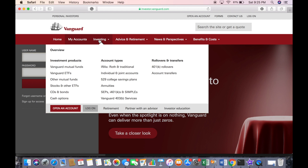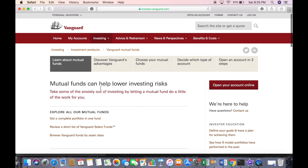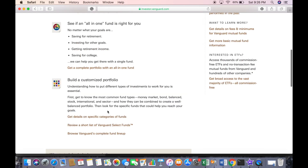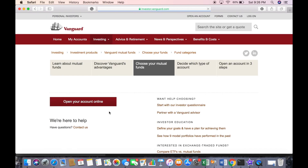You can click on 'Investing' and look for items to purchase for your account. Click on 'Vanguard mutual funds,' which gives you more information about mutual funds. You can then click on 'Choose your mutual fund' — it'll help you build a customized portfolio. You can also click on a short list of Vanguard Select Funds, which are things they recommend.